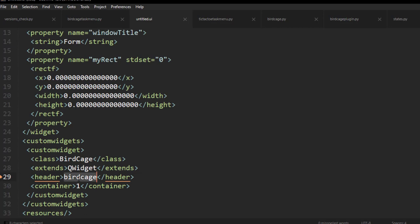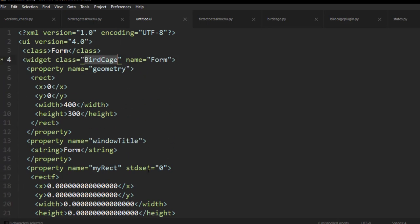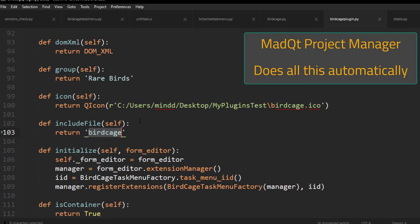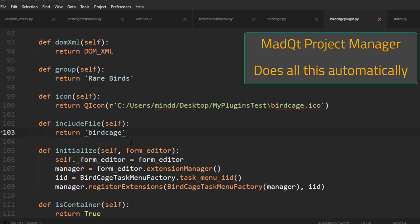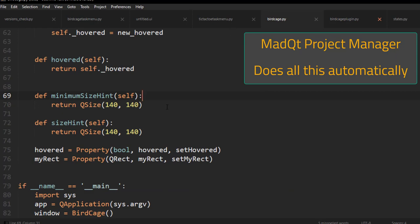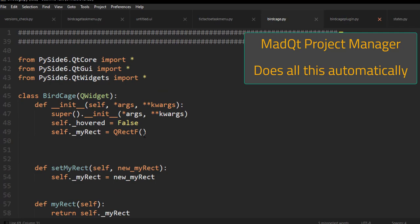Quickly on imports: the header in the plugin file is where the compiled UI will import the widget from. When you compile the UI, it will say 'from birdcage import BirdCage.' You either place the compiled widget file in the same location as your application, or if you're distributing via a Python package like MadCute, you can set the include file to reflect the package path — for example 'my_widgets/birdcage' — and place the widget file inside that folder so your application can import it.